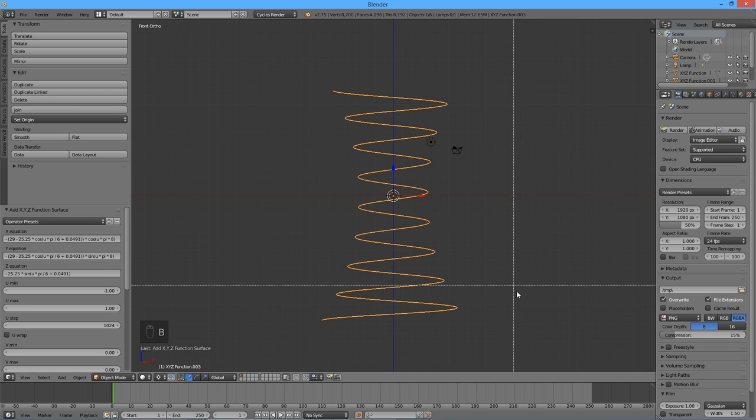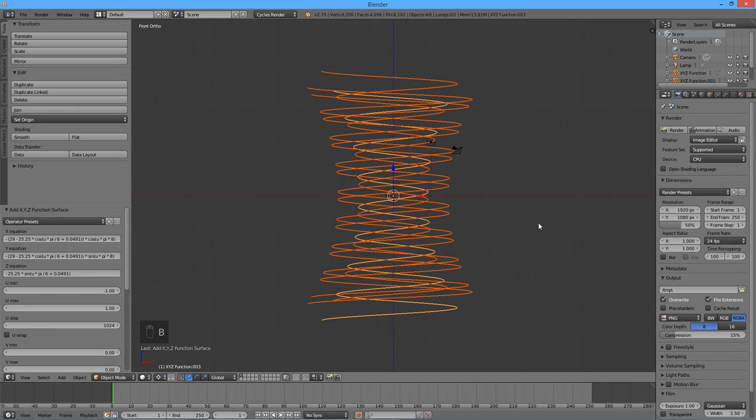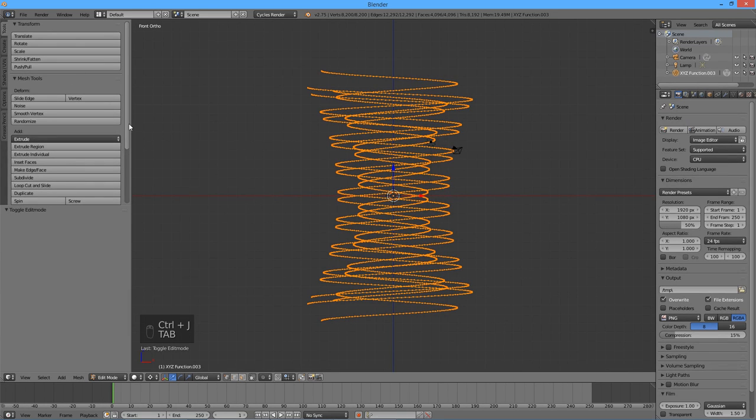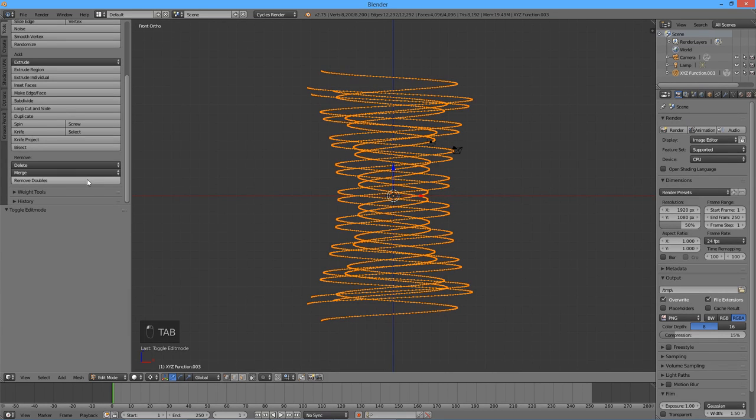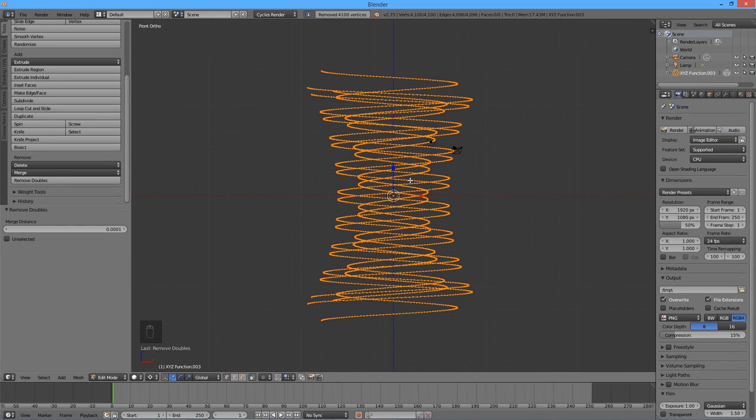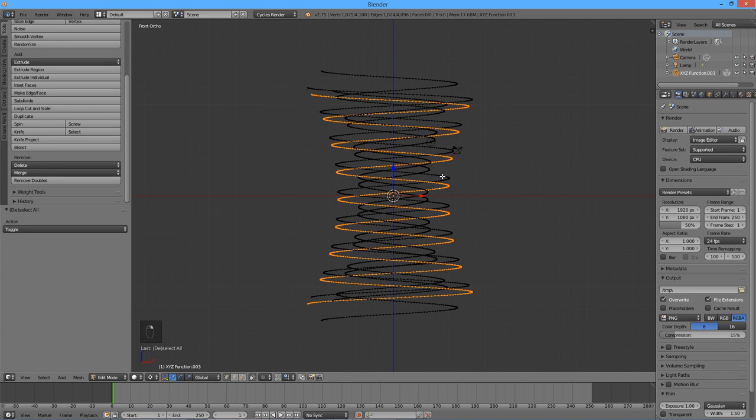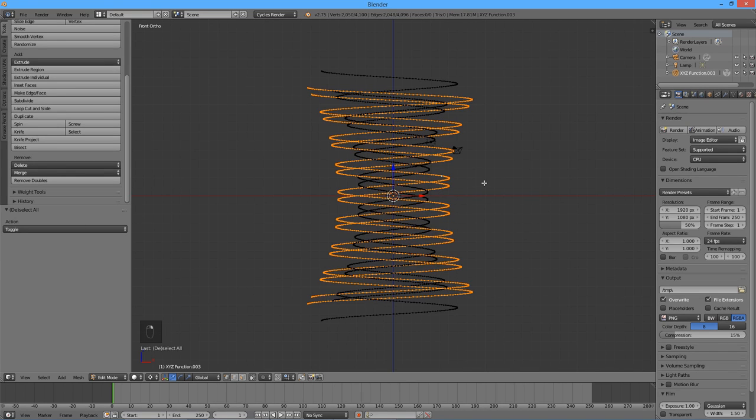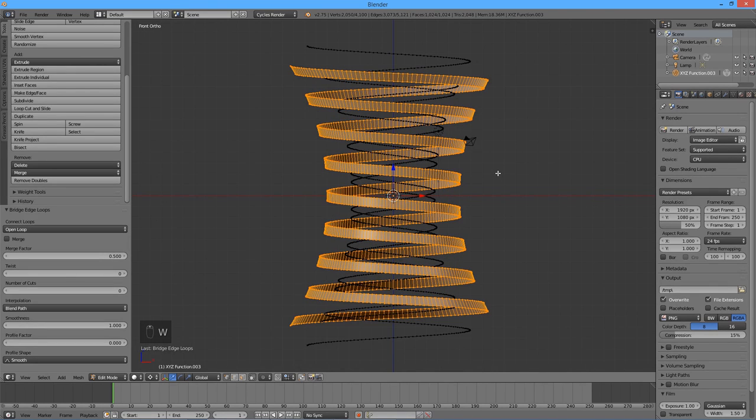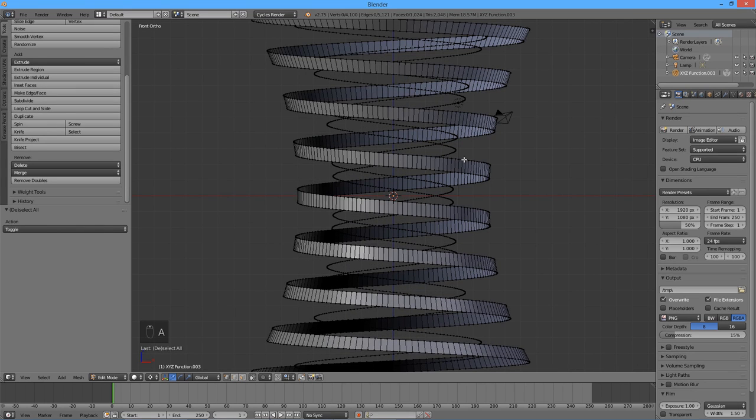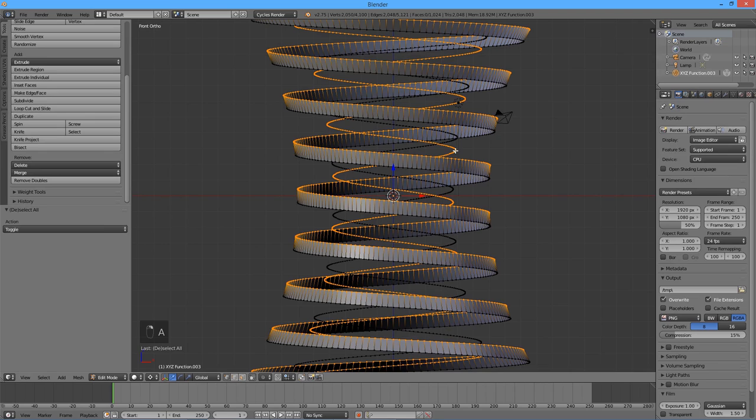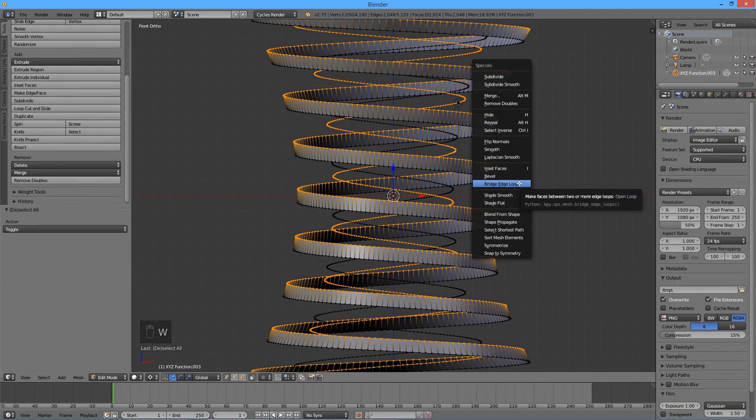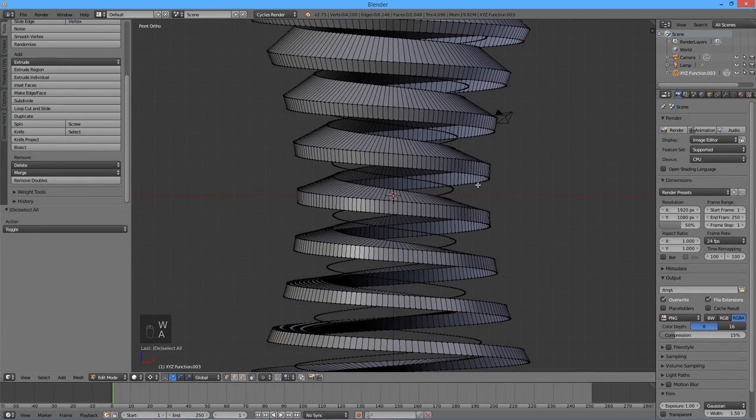Using the box tool, select all 4 spirals. Join them together by pressing Ctrl J. Press Tab to enter the edit mode, and click on the Remove Doubles button in the tools window. Press A to deselect everything. While holding down Shift and Alt keys, right click on the two outer spirals. Then press W and select Bridge Edge Loops. Press A to deselect everything. While holding down Shift and Alt keys, right click on the top outer spiral and the inner spiral next to it. Again, press W and select Bridge Edge Loops. Press A to deselect everything.